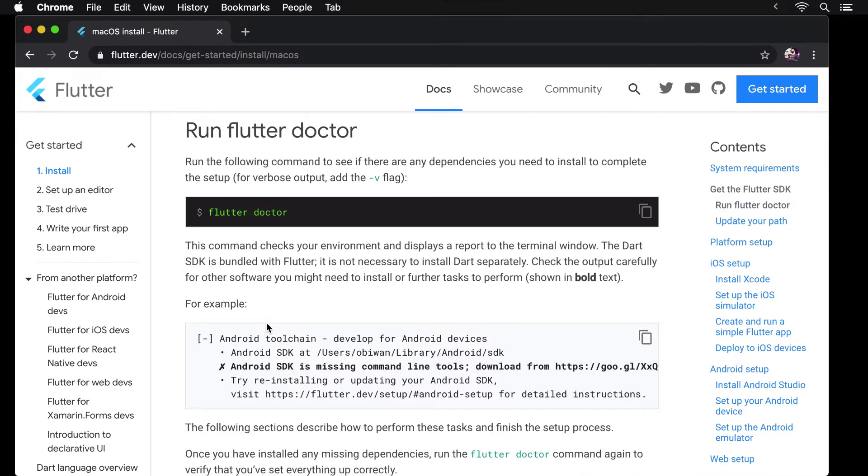Flutter Doctor is a terminal command which tells us if there are any dependencies that we should install to complete the setup for Flutter and the ability to run or deploy Android and iOS apps.